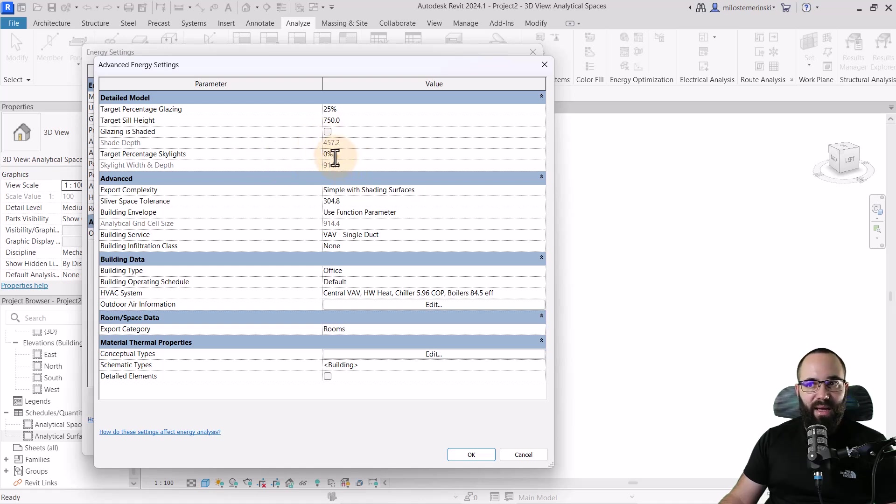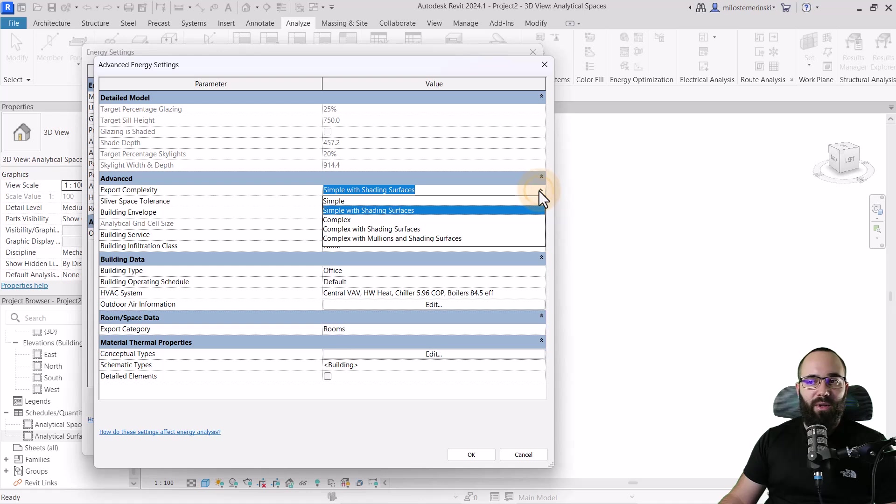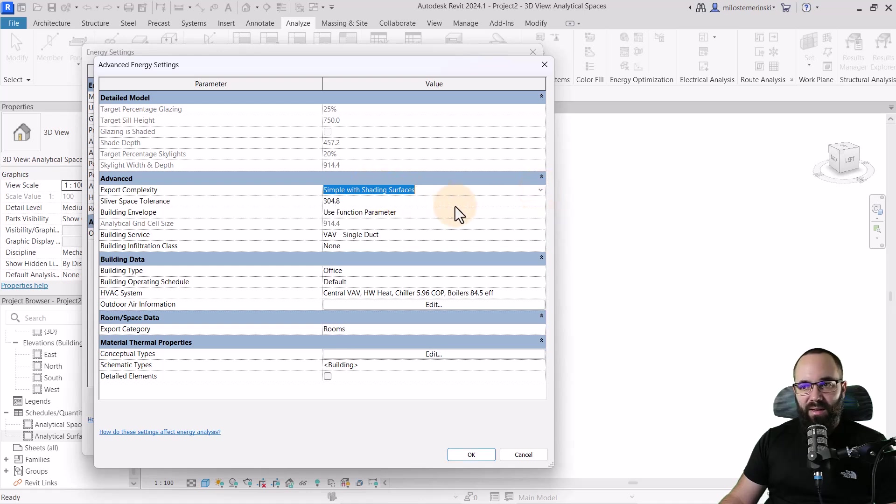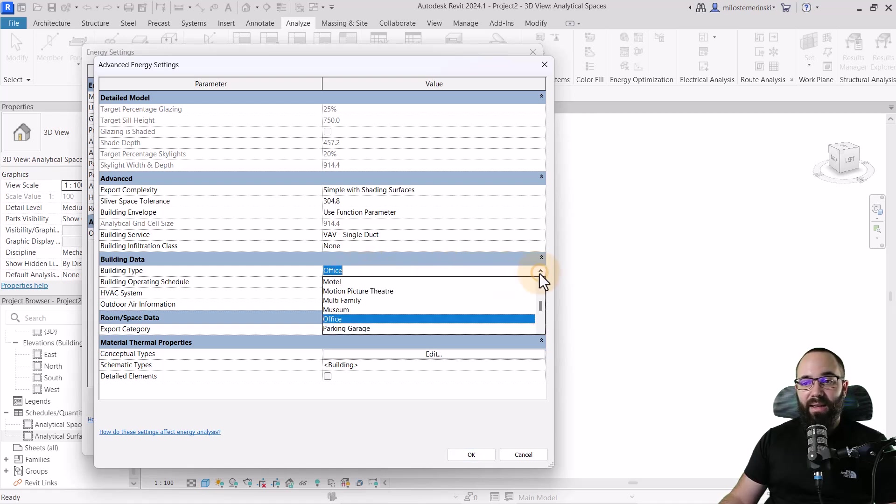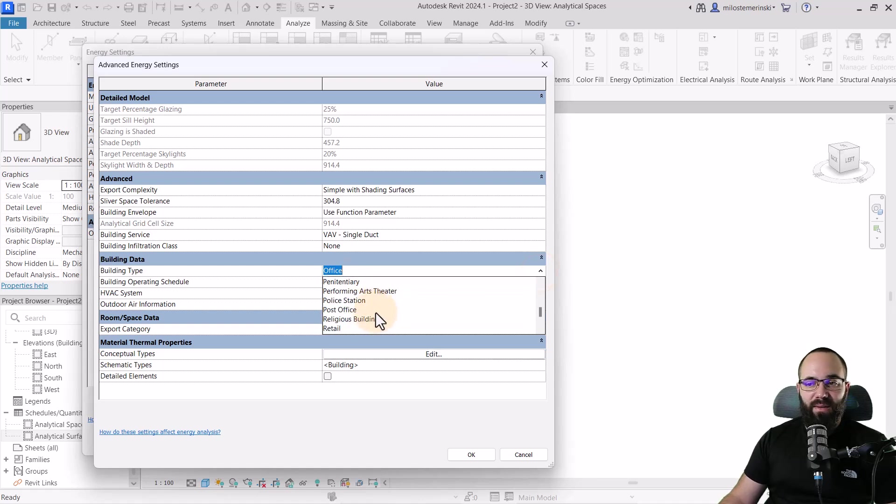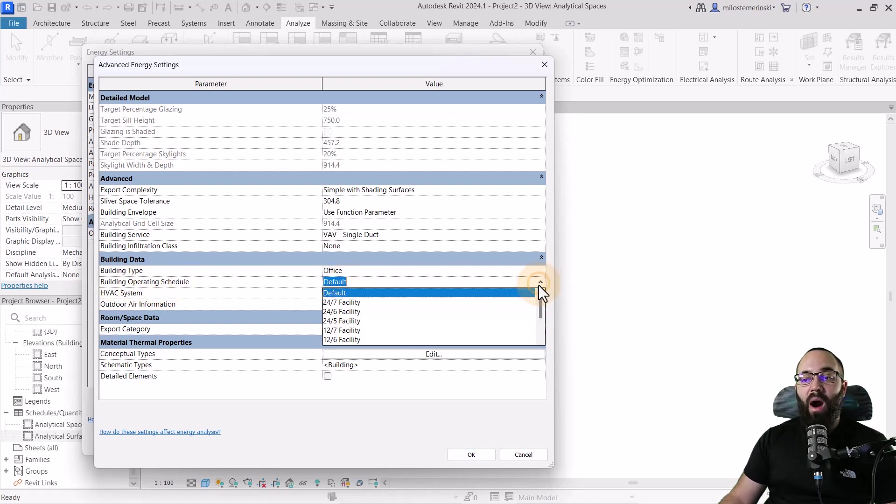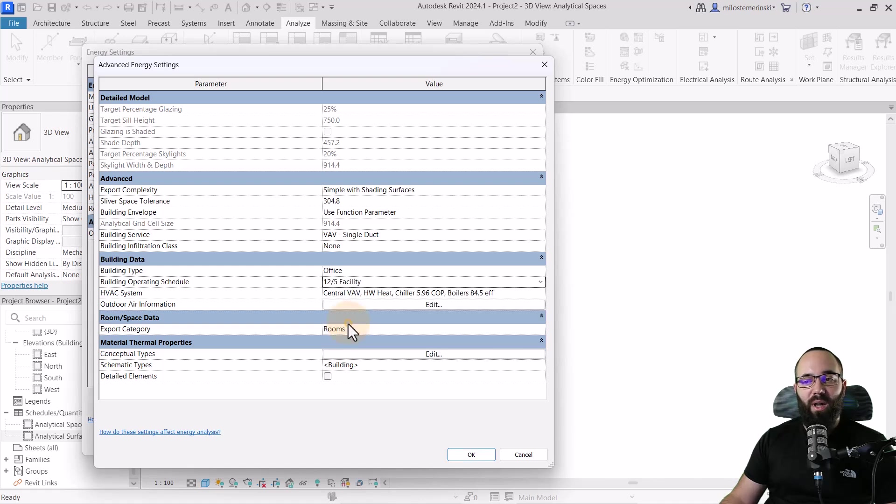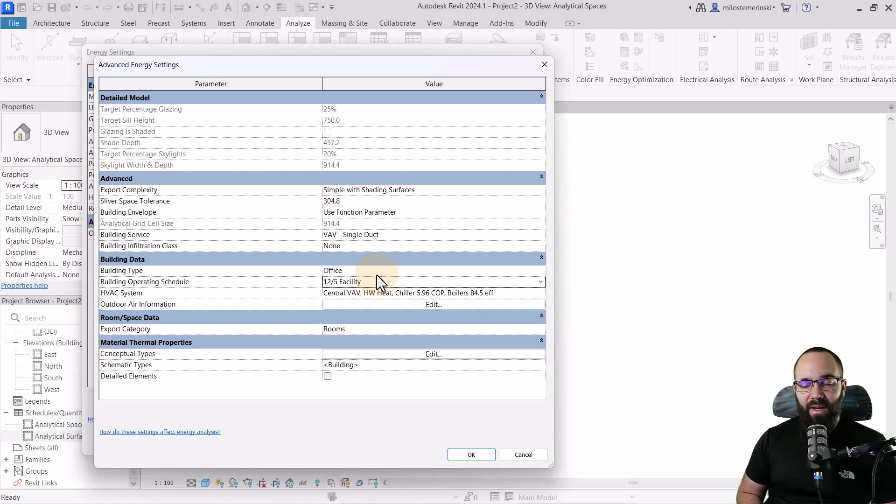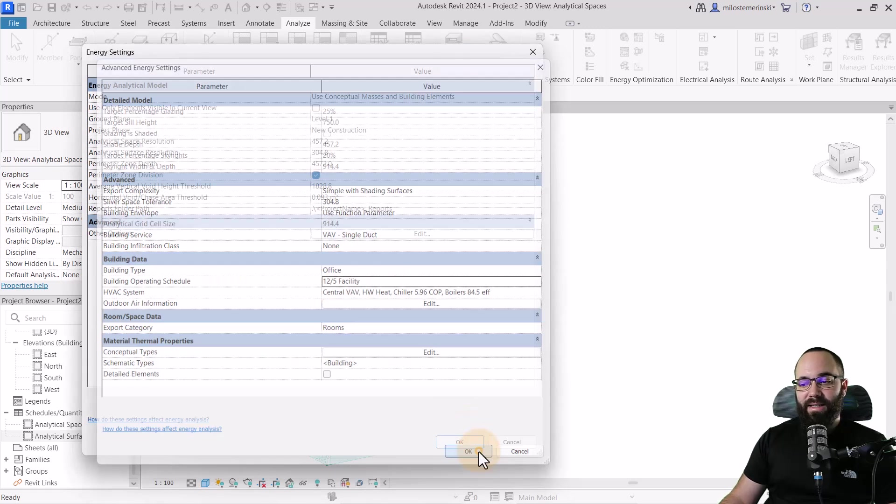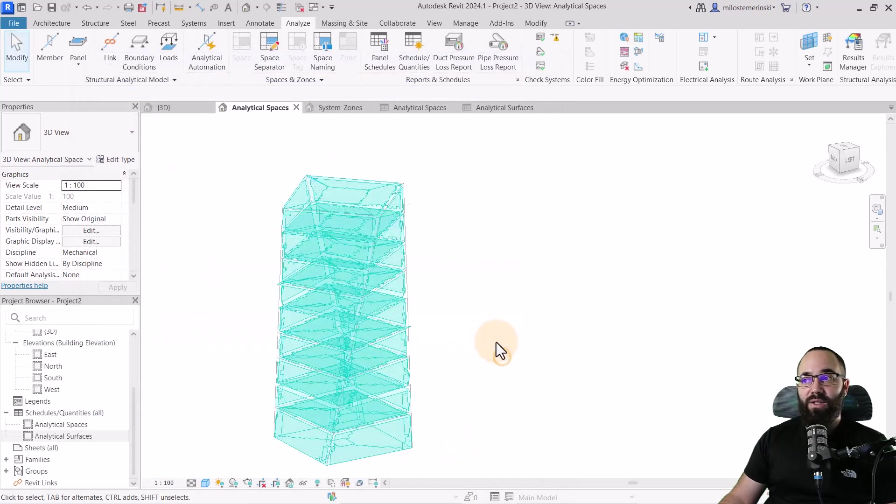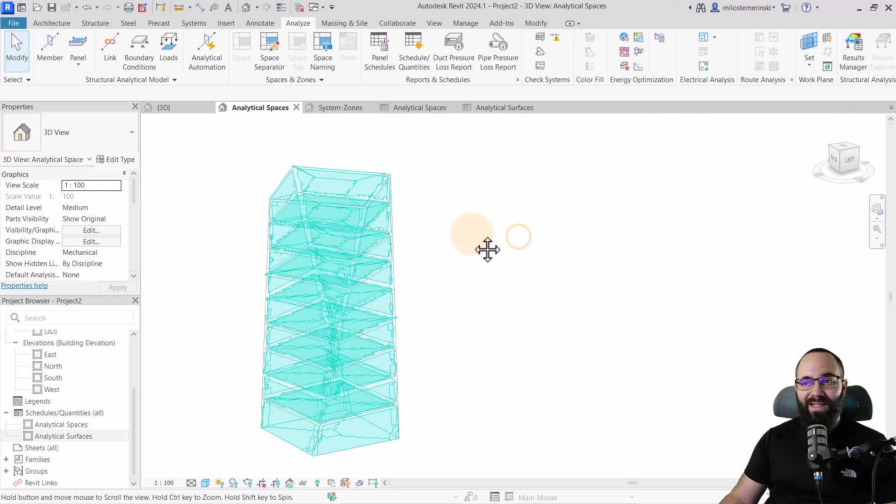Here I'm just going to type out 25%. Here we have the target percentage skylight, you can play around with that. I'm going to set this to 20%. Here we have the export complexity, I'm just going to leave it like this as is. This is really important, the building type, building data. Here you can say is it an office, motel, museum, parking lot, retail school, and so forth. I'm just going to leave it as an office. Building operating schedule, also really important. How often is the building being used? Is it a 24-7 facility? Or in this case, I'm just going to go with the 12-5 facility, an office working nine to five. I'm just going to leave this as is and click OK. Now we have some more information in the energy settings.